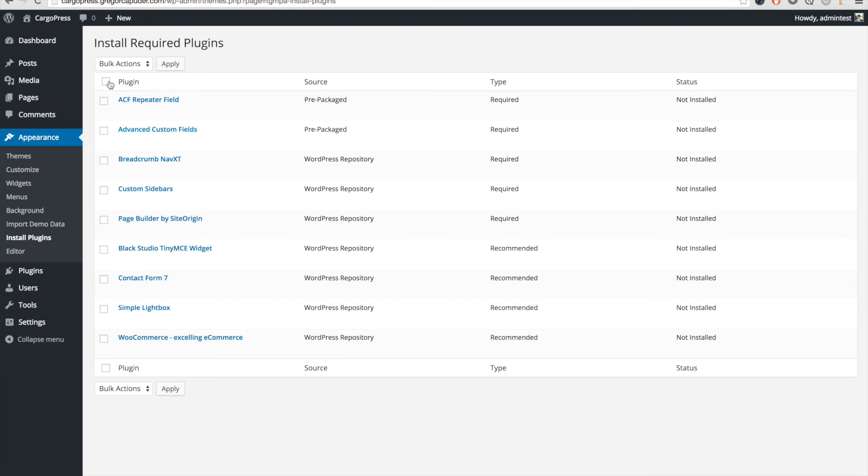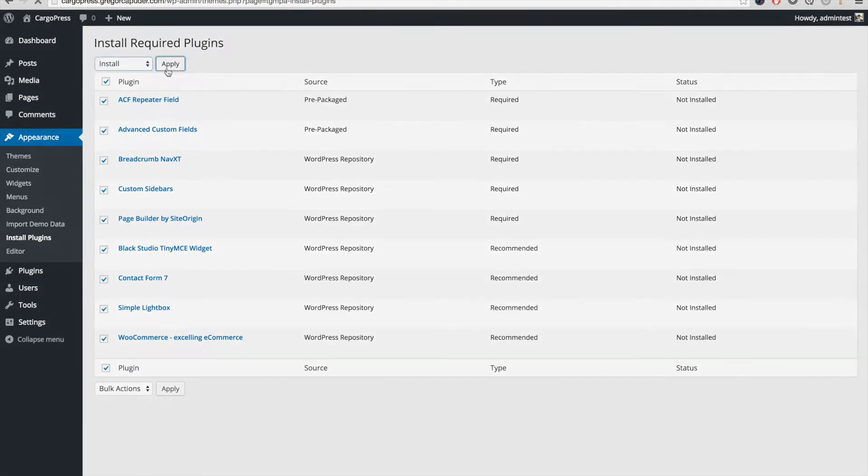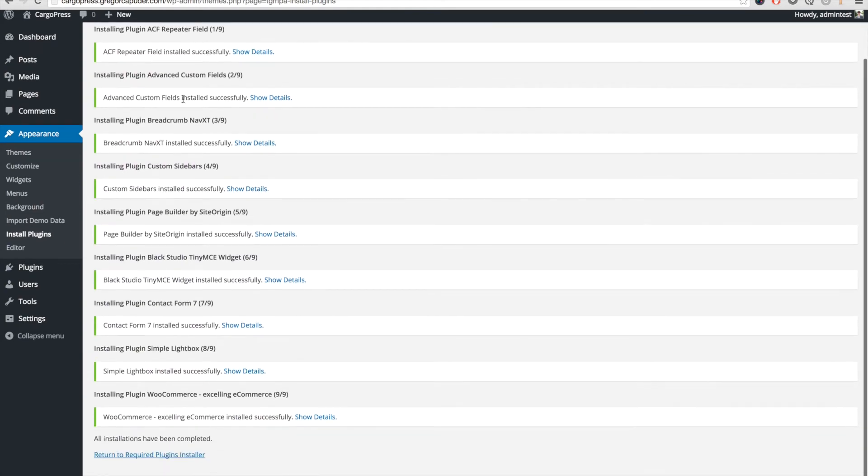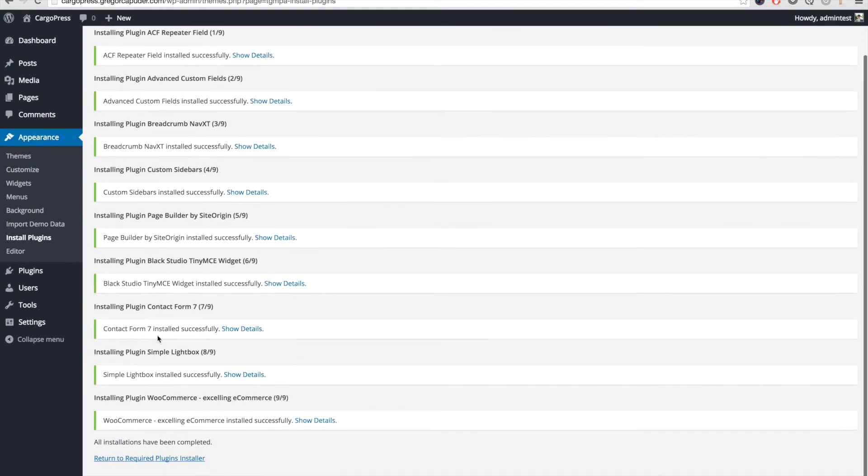Select all plugins, select the Install bulk action, and click on Apply. After the plugins install, you also have to activate them.